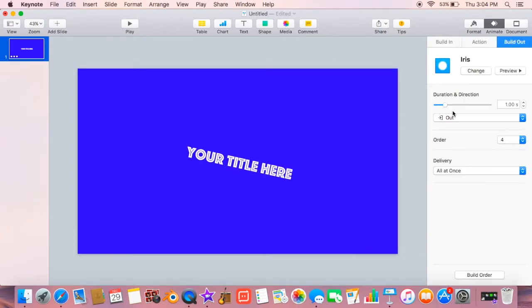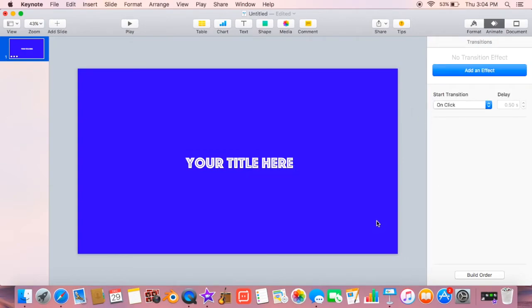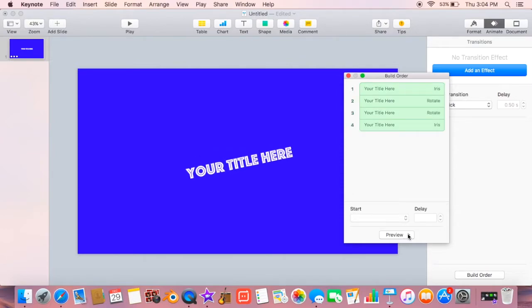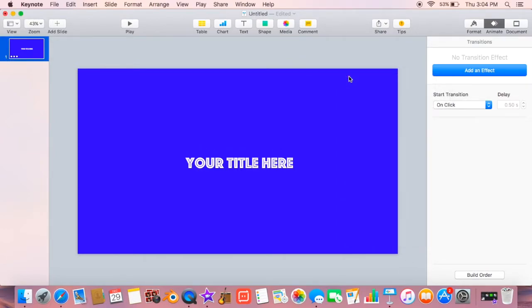So now I went to build out, and I just chose iris again and sped it up. And I switched it to in instead of out, so it would do the opposite of how it came into the shot. And I fixed the builds and everything after that, and now I'm going to save it after I play it real quick.